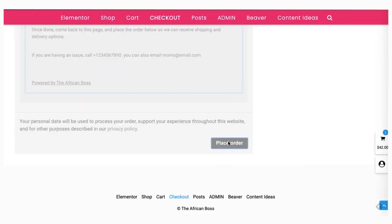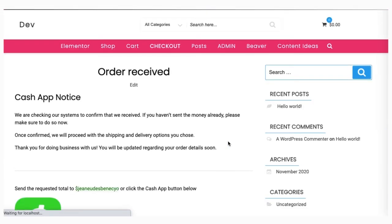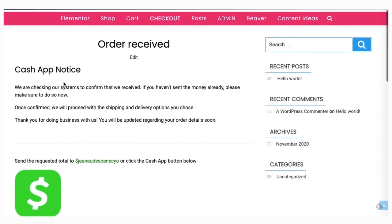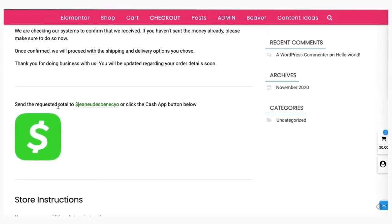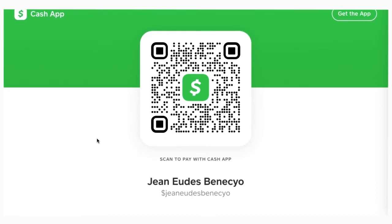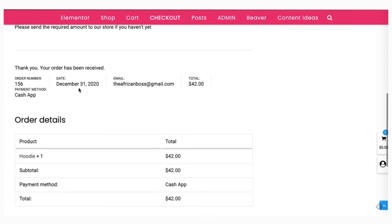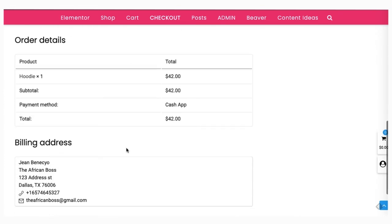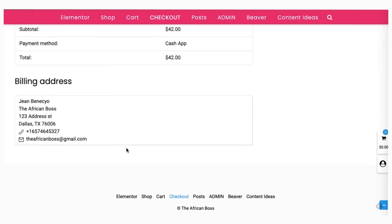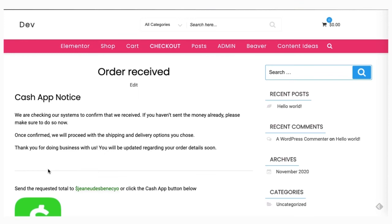Once that's done you can place the order, and you'll also receive a notice reminding you to pay in case someone decides to pay after placing the order. You also get an email with a link reminding you to pay.